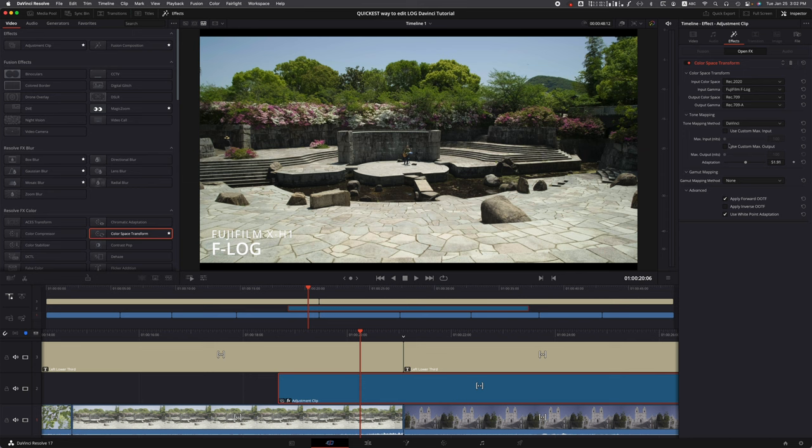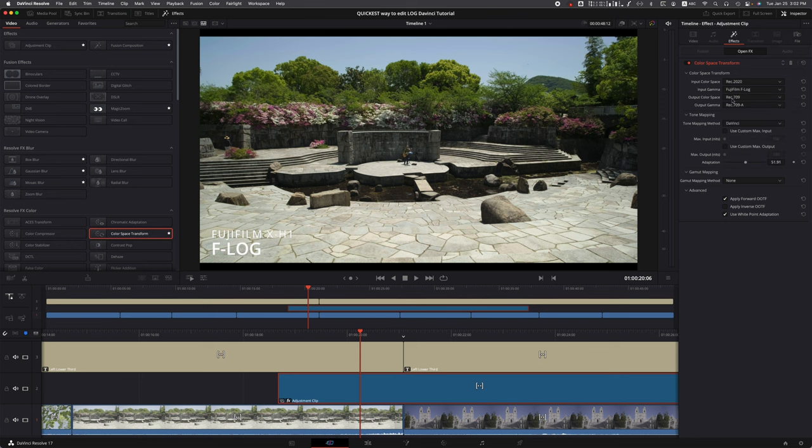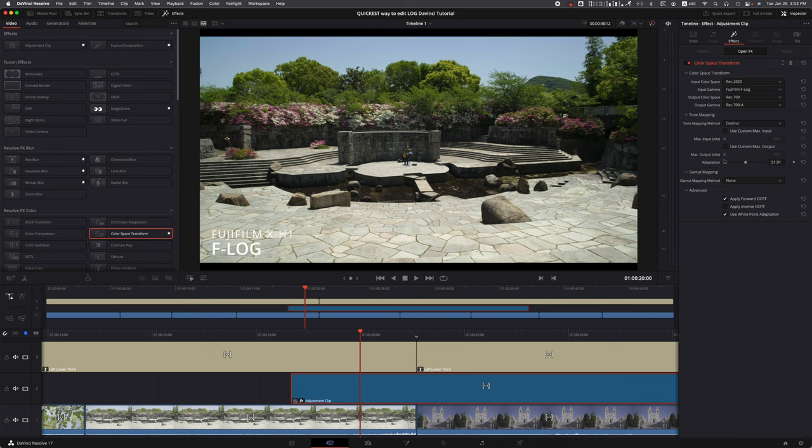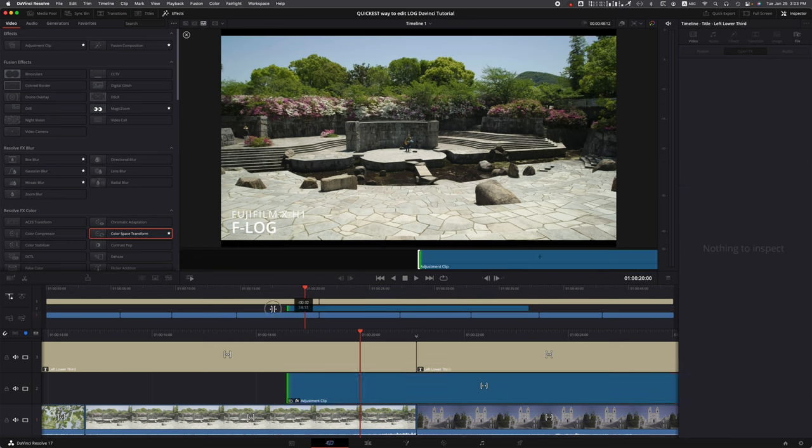As a review, let's go back. You add the adjustment clip, add the CST (Color Space Transform), set Input Color Space to Rec 2020, Input Gamma to Fujifilm or whatever camera you're shooting. For output, set everything to 709 and 709-A for my taste. Don't forget your Max Output adapted to like 40, 50, 30 - anything around that range will do just fine.